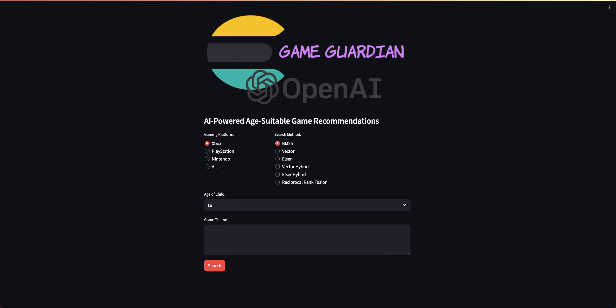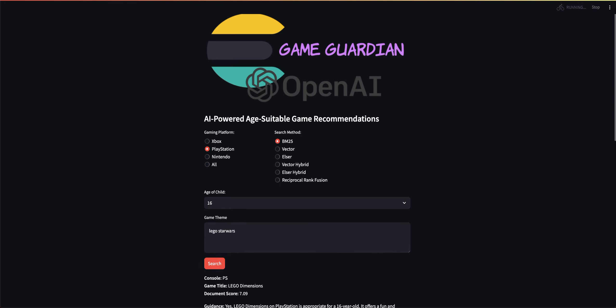So this is the application I've built for my family to search for games. For example, here I'll say I want to search for PlayStation. And this recently happened where my daughter asked me that she wanted to play a game with Legos and Star Wars. Now if you have children, you know that they probably know the answer to the question before they ask you, and they want you to come to that conclusion.